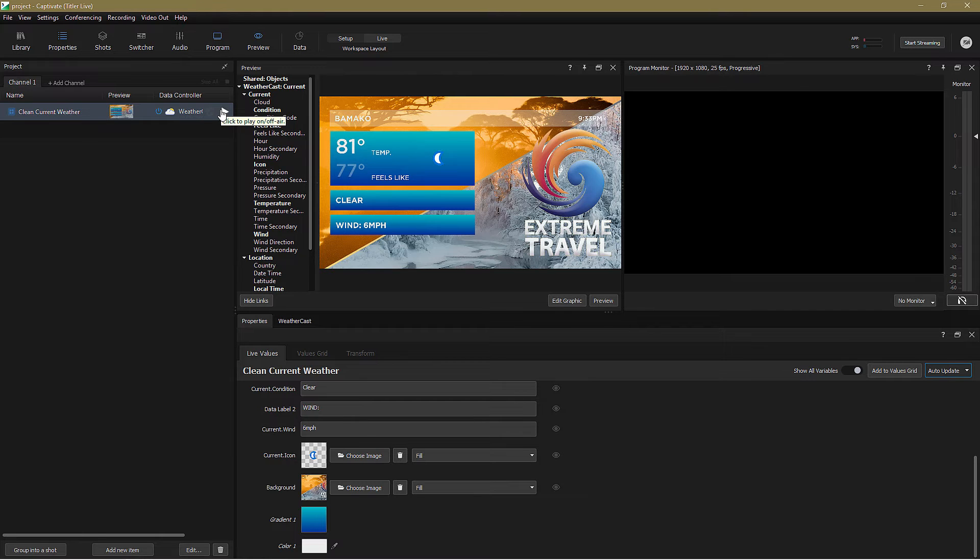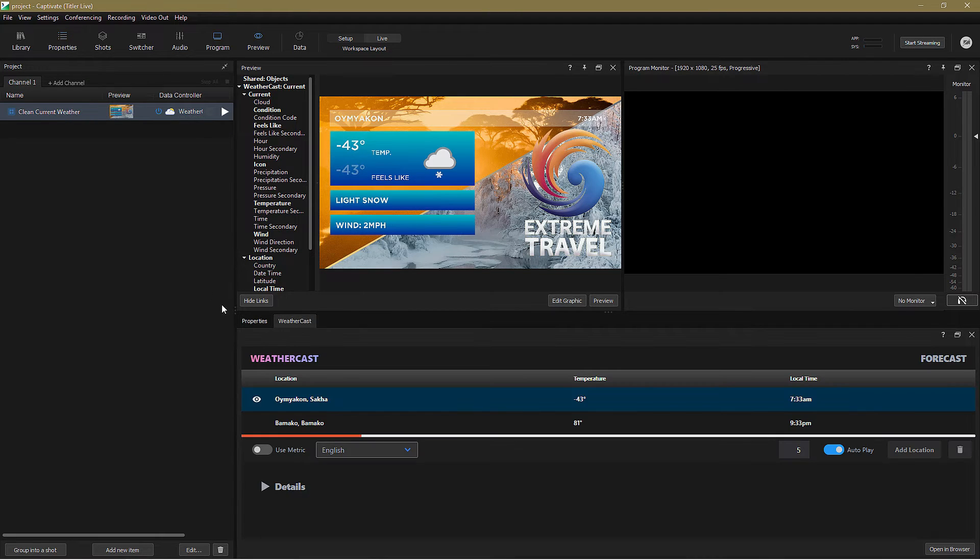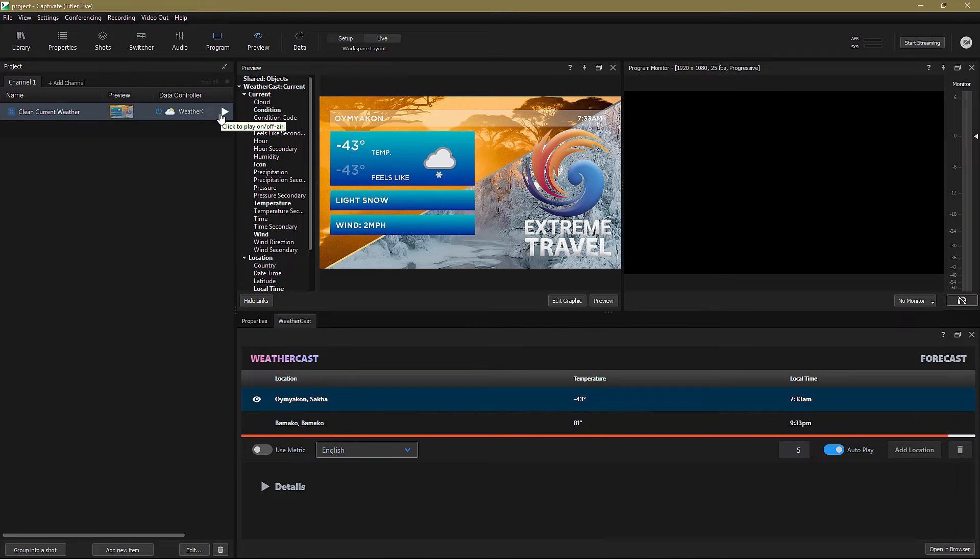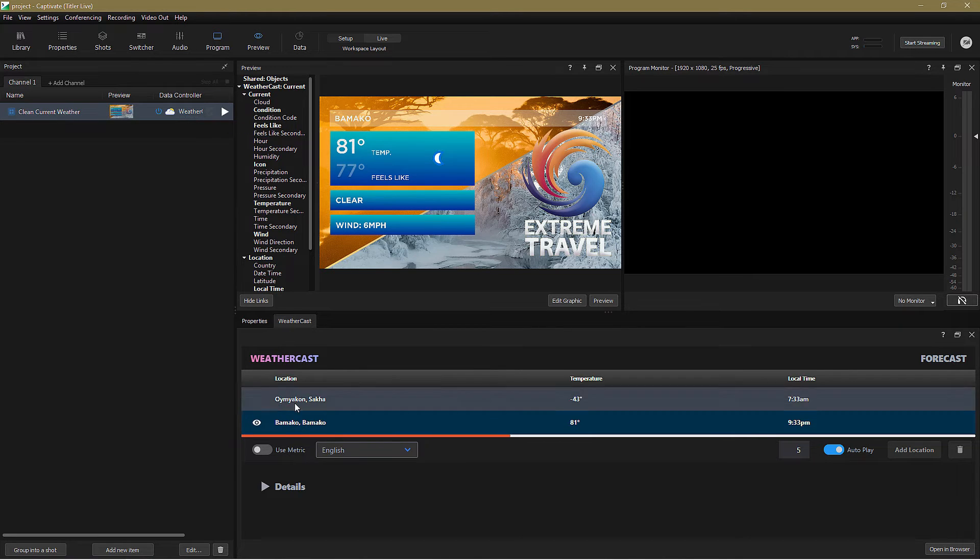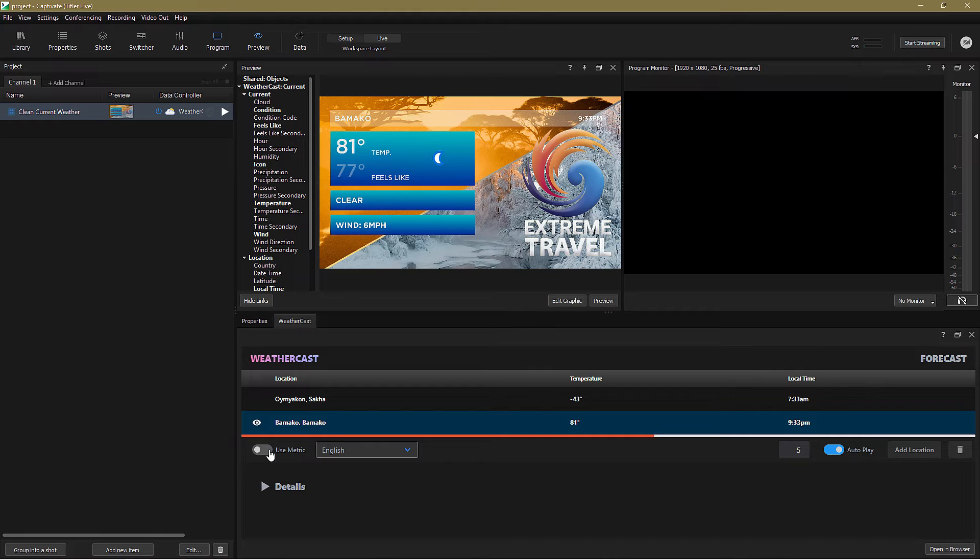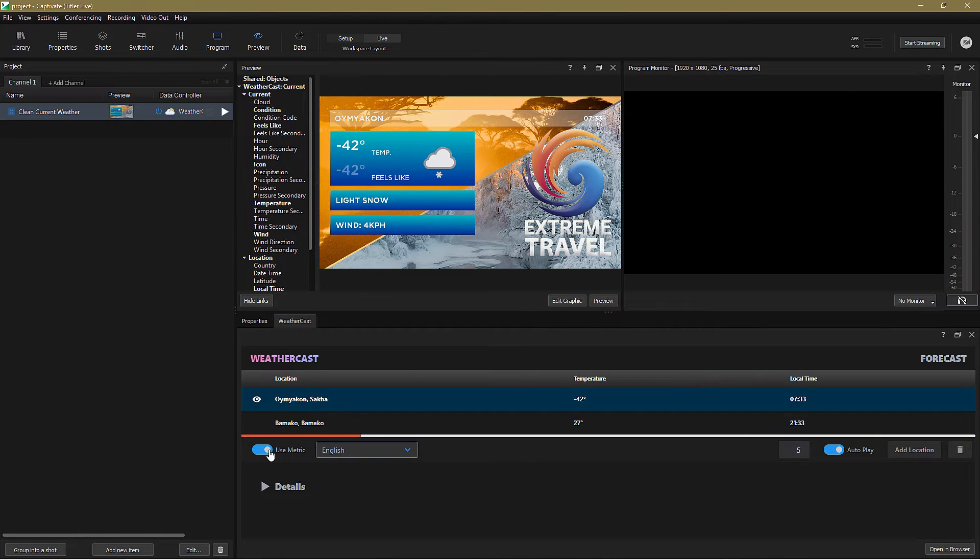I mentioned using metric values earlier. Well, as my travel business customers are mostly from the UK, and over here we use degrees Celsius, not Fahrenheit, I'll click on Use Metric, and the change is immediately reflected in the graphic.